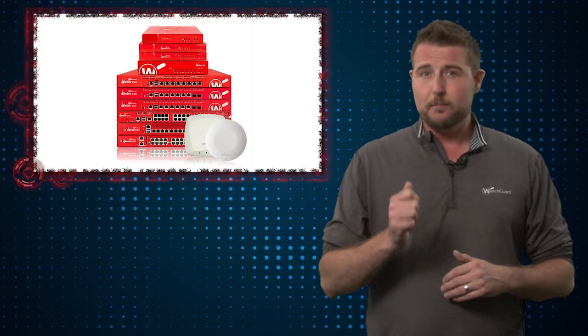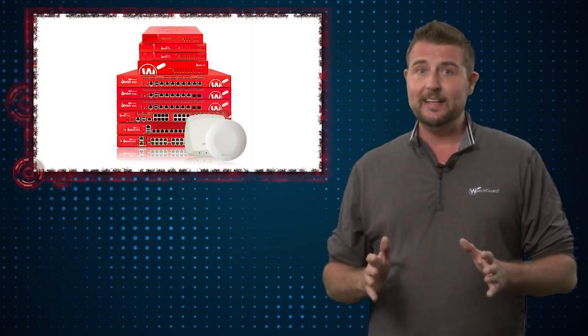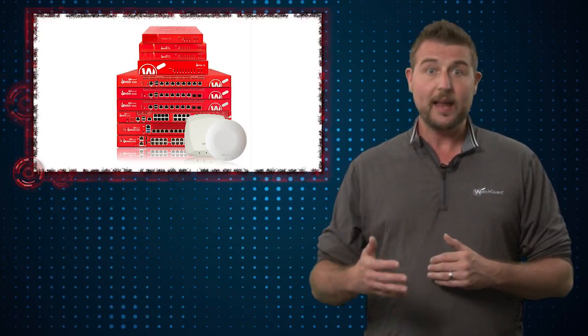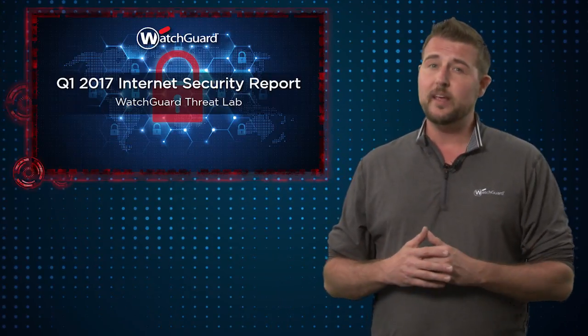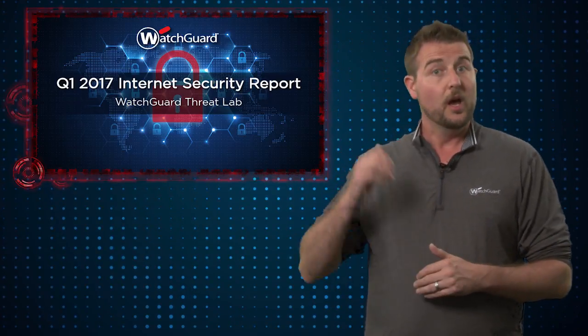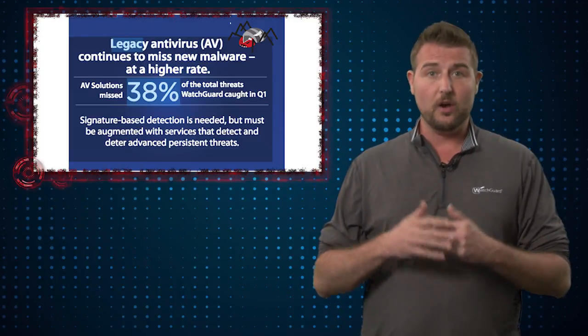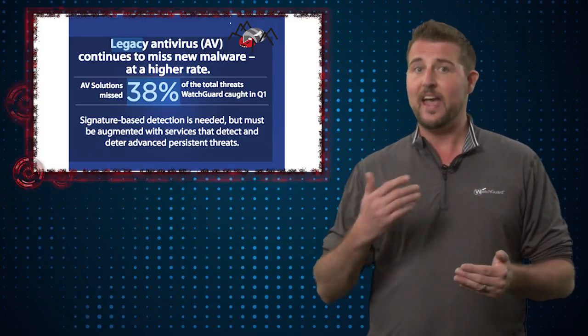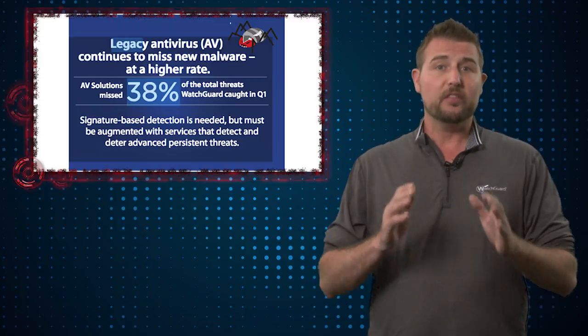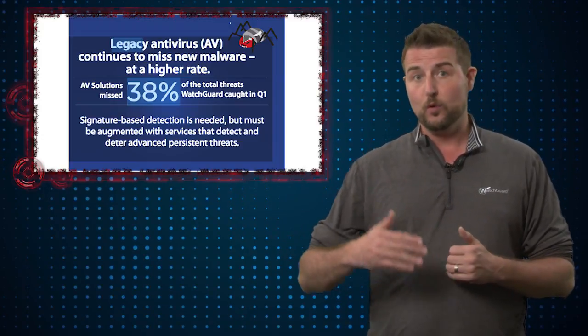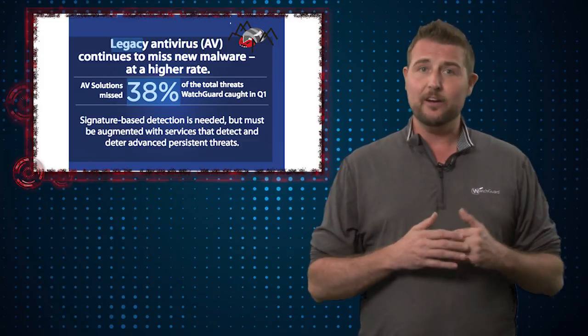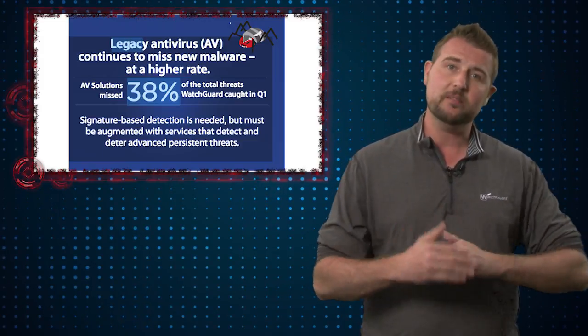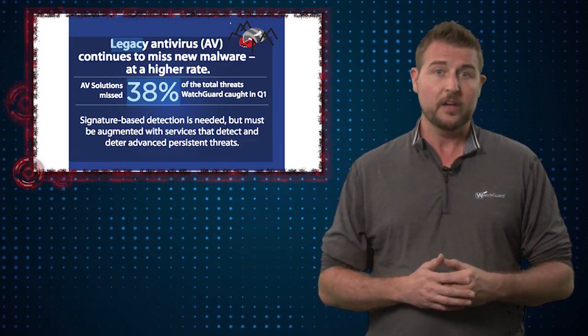The point I'm trying to make here is in today's threat environment, you really need advanced malware protection like WatchGuard's APT blocker. In fact, just today we released our second internet security report for Q1 of 2017. One of the things we found is on devices that have both gateway antivirus and APT blocker, 38%, so over one-third of the malware detected, required APT blocker. It was missed by the gateway antivirus service.